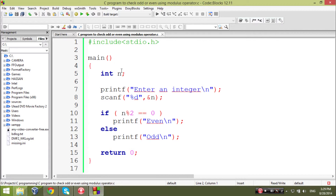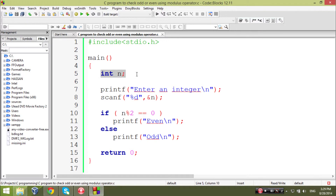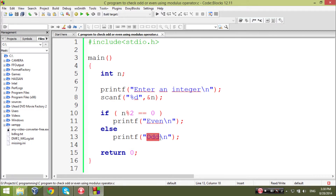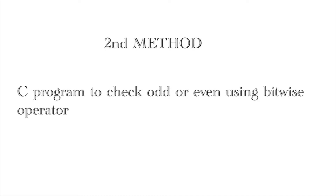Here is our code to check an odd or even number. In this code we just use an if-else statement. First we declare a variable of type integer, then ask the user to input some data and store it into the variable n. Then we write an if-else statement: if n modulus 2 equals 0, then the number is even; else the number is odd. The function returns 0. That is our first method.